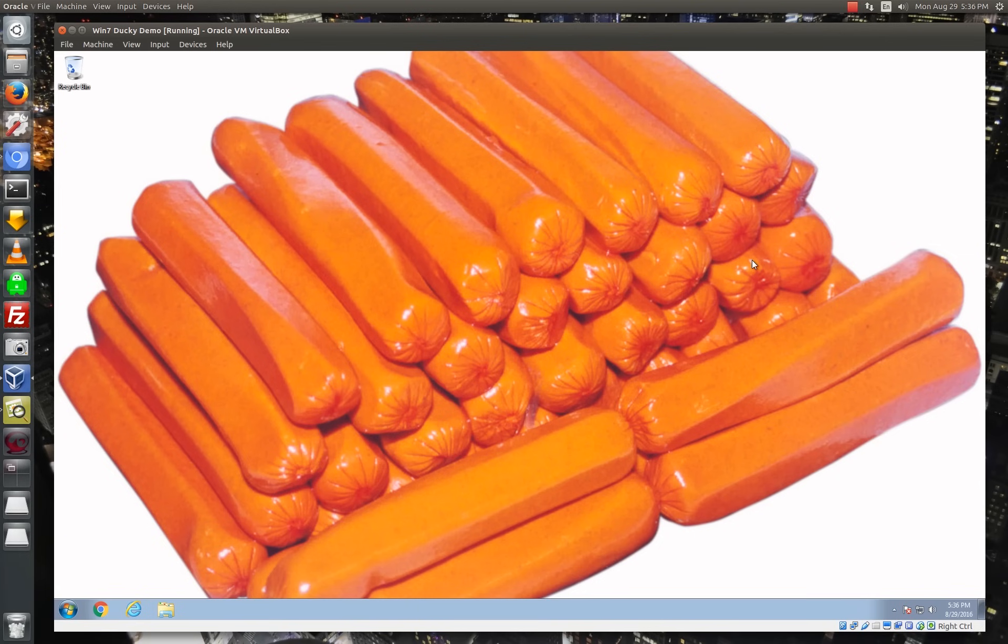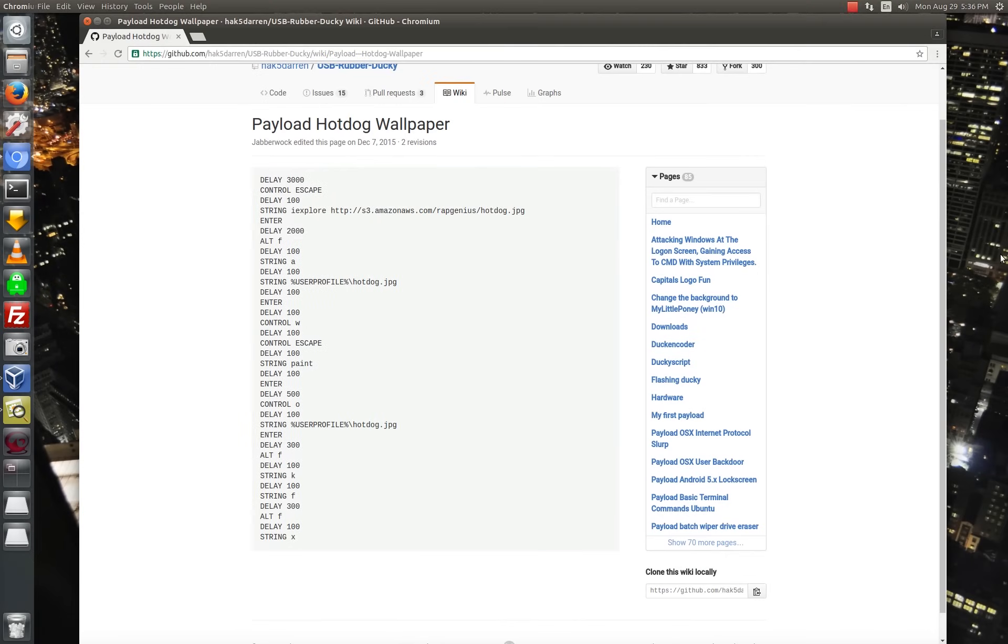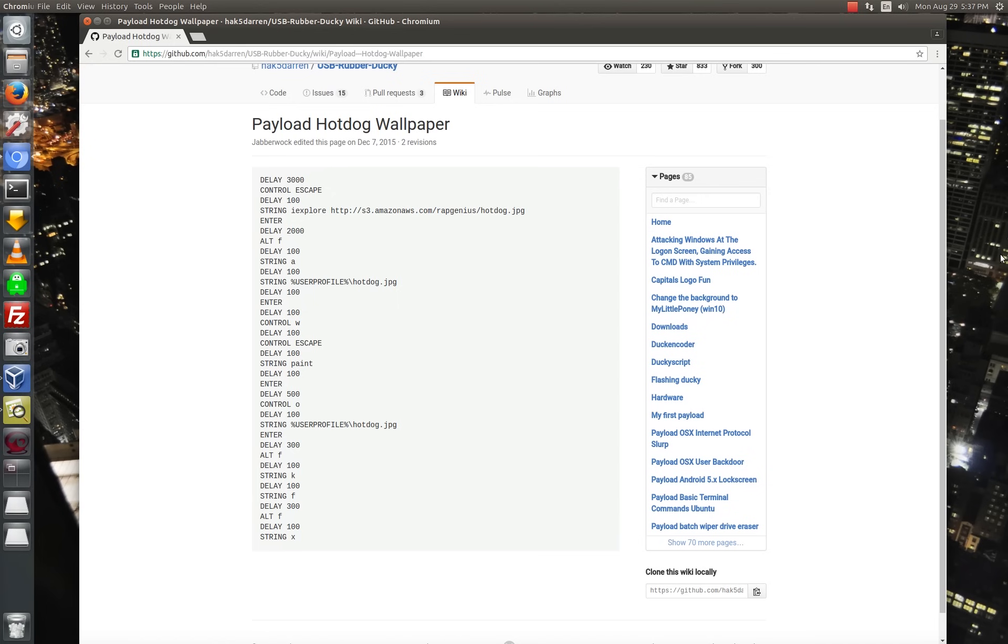So in addition to being kind of a cool attack vector, it can also be a tool that you can use to hotdog your coworkers who leave their workstations unlocked. So here is the hotdog wallpaper payload that we just saw execute, and you don't really have to be a programmer to understand it. It's pretty straightforward. These are all just things that you can do from the keyboard. So if you sit in front of a Windows machine and run through this sequence of commands, you will hotdog yourself.